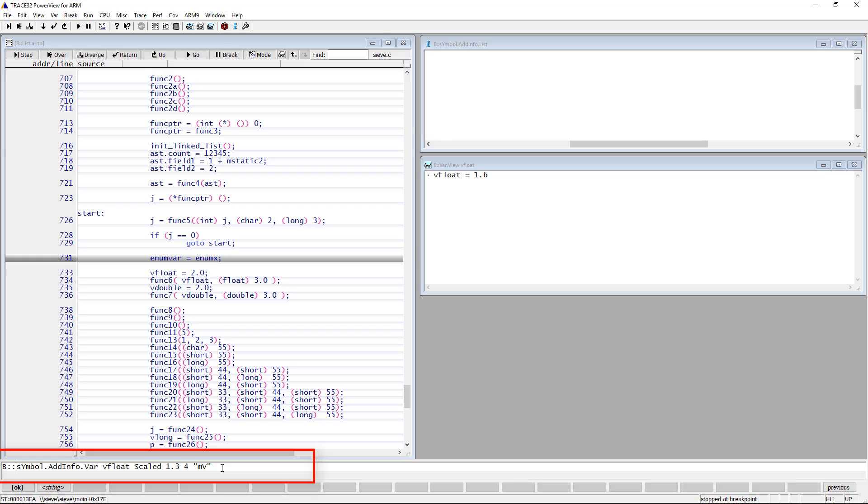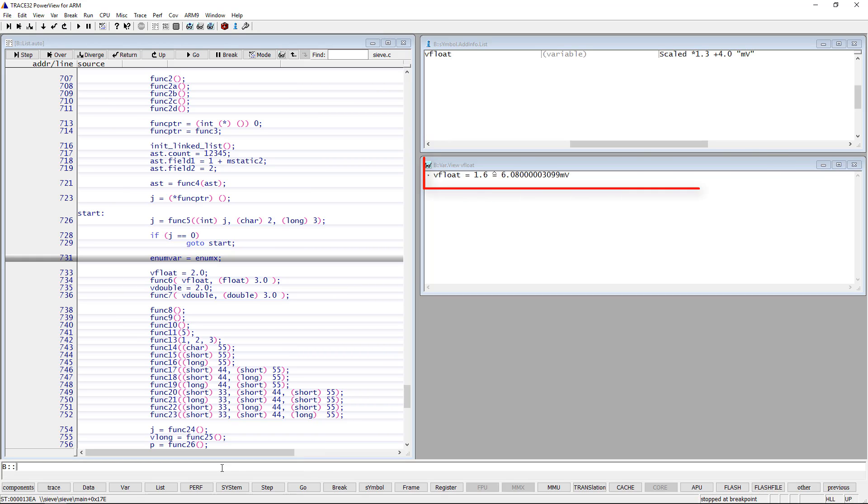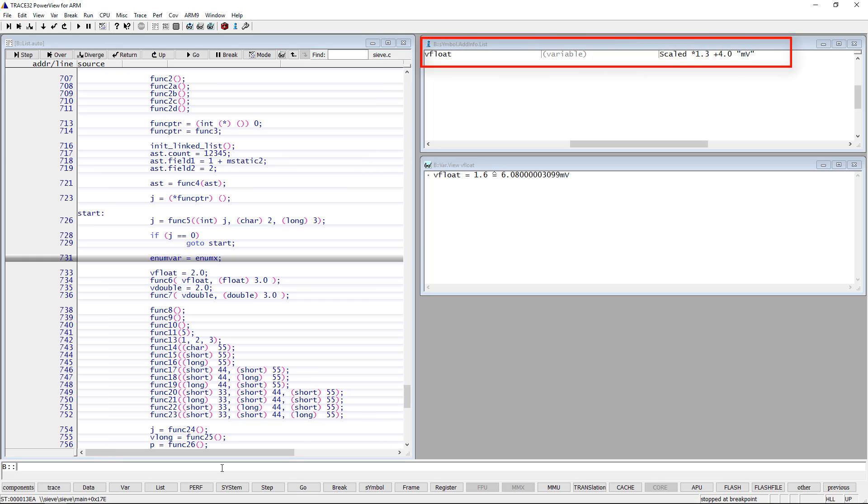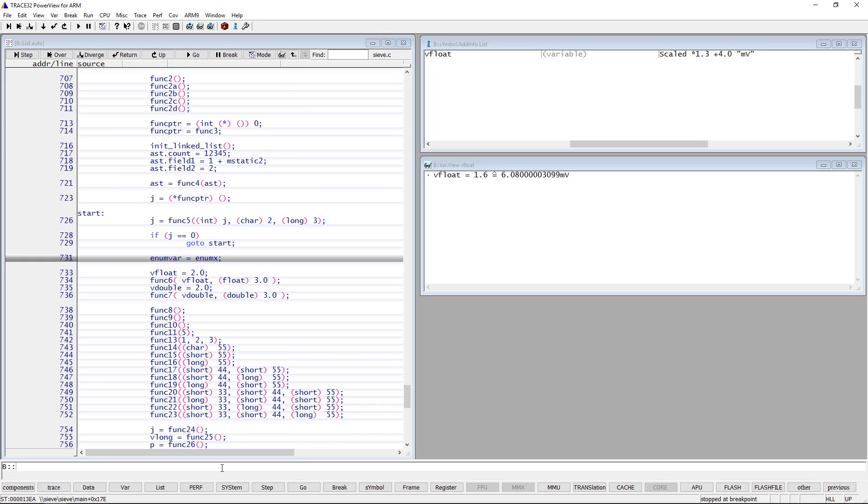After applying the command, the scaled value of vFloat will be displayed additionally to the actual value. The symbol.addInfo.list window shows the defined scaling. Please refer to the documentation of the symbol.addInfo command for more information.